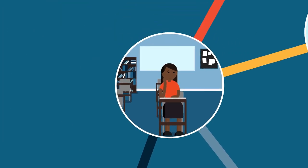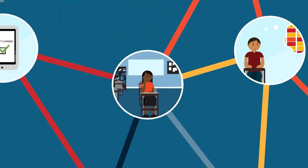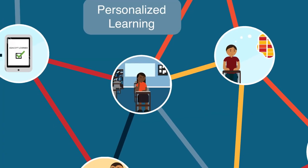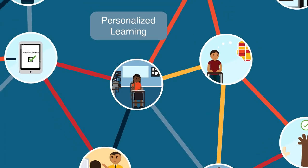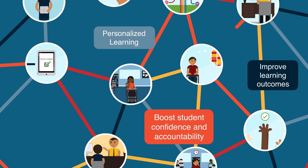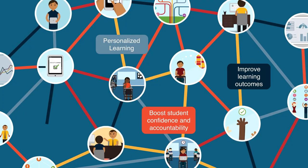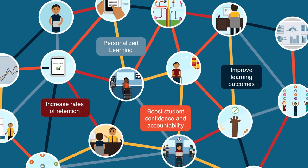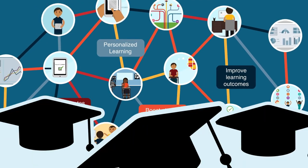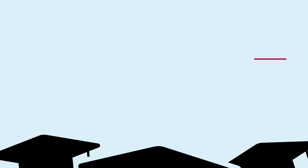This integration of tools and systems facilitates the kind of personalized learning that can improve learning outcomes, boost student confidence and accountability, and increase rates of retention and, ultimately, degree completion.